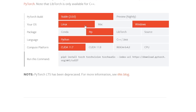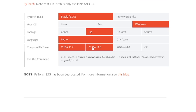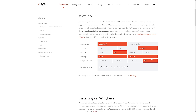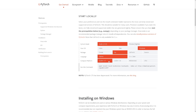Choose Stable 2.0 and Windows (or Mac or Linux). For the compute platform, this depends on whether you have a strong graphics card. If you don't have a strong GPU, just go with CPU. Otherwise you can use CUDA cores if you have an average graphics card. That's the second thing to install.